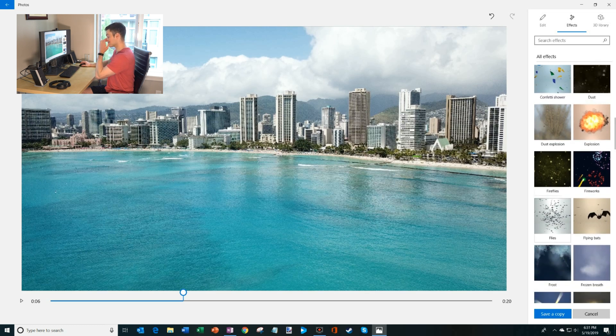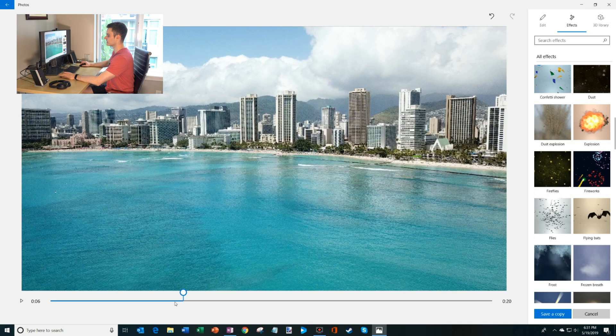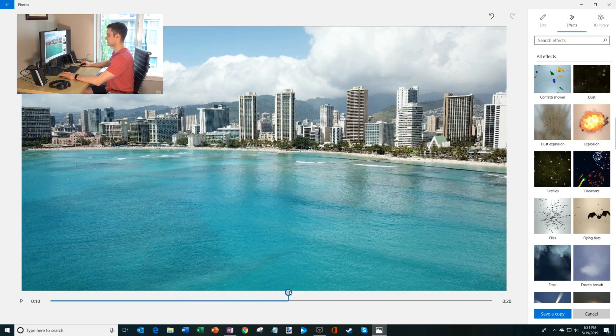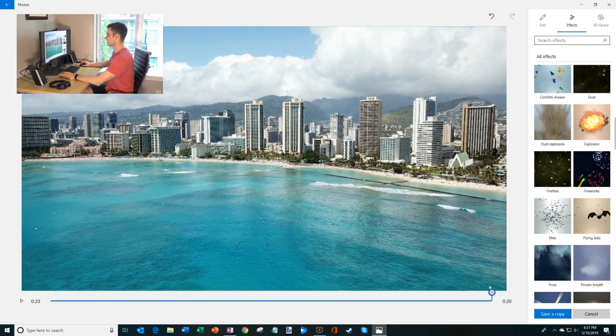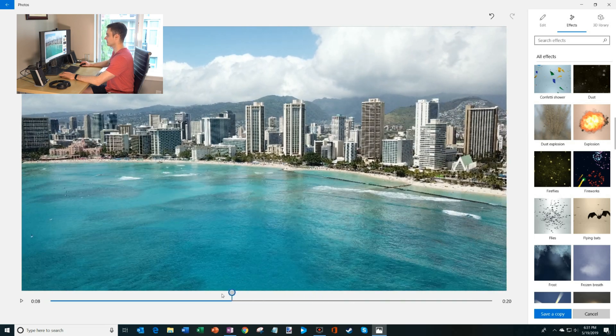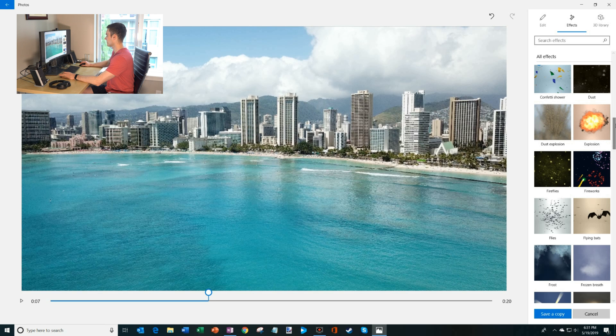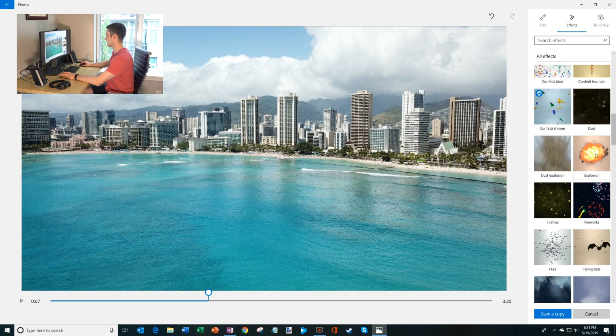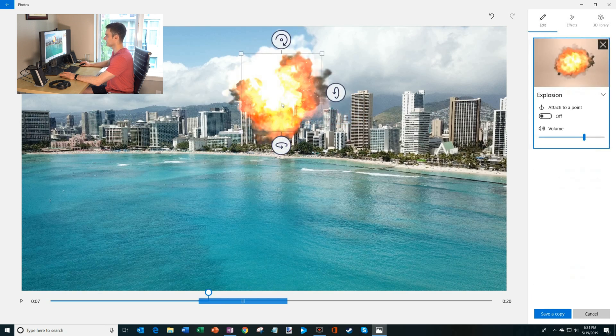So what I'm going to do is we're going to add a little explosion to one of these buildings in downtown Oahu. Maybe these look like two hotels right here. So let's add a, let's throw an explosion in there.